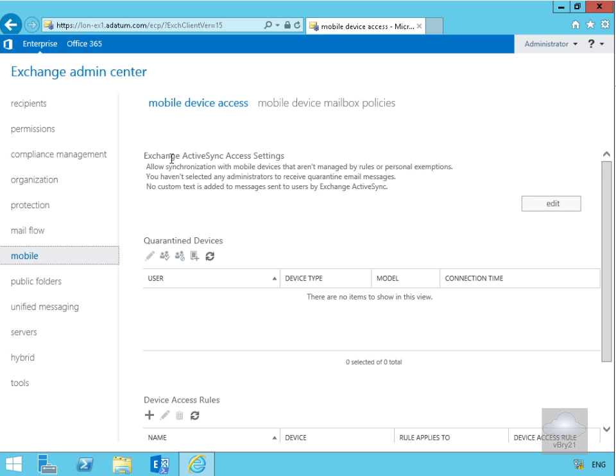The first thing we've got here is our Exchange ActiveSync access settings. We can allow synchronization with mobile devices that aren't managed by rules or personal exceptions. We haven't selected any administrators to retrieve quarantine messages and no custom text is added either.